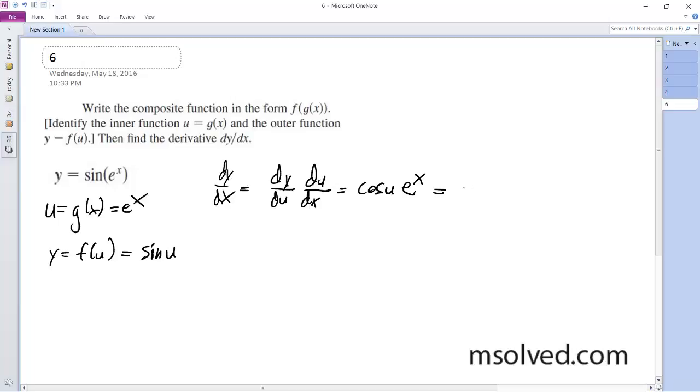It's simply going to be e raised to the x times cosine of u, where u is just e to the x, so cosine e to the x. And that's it.